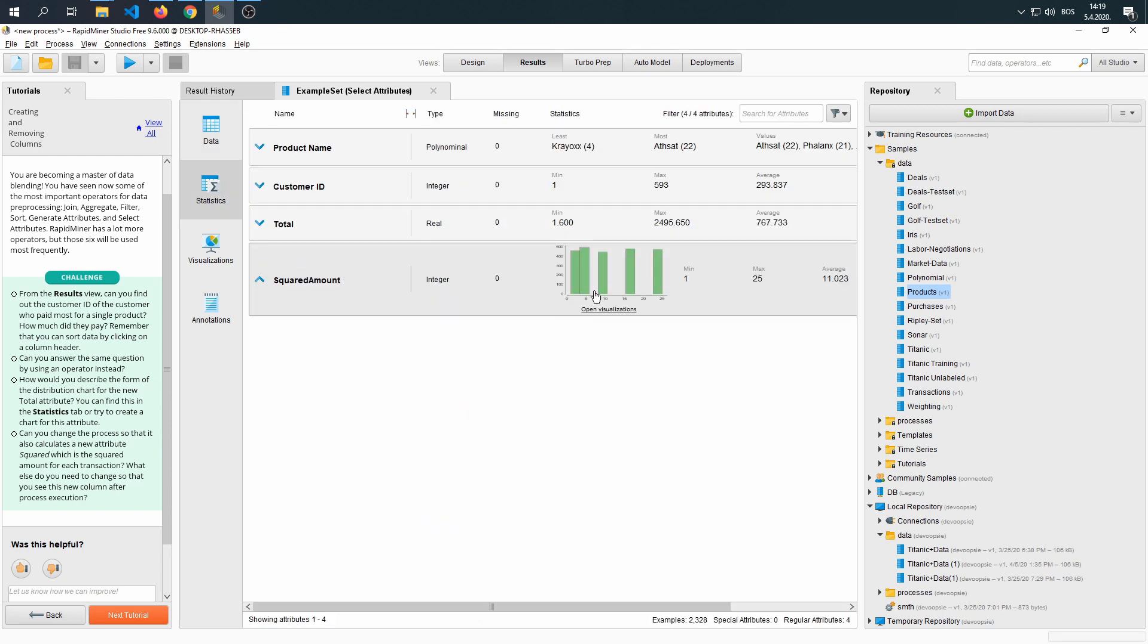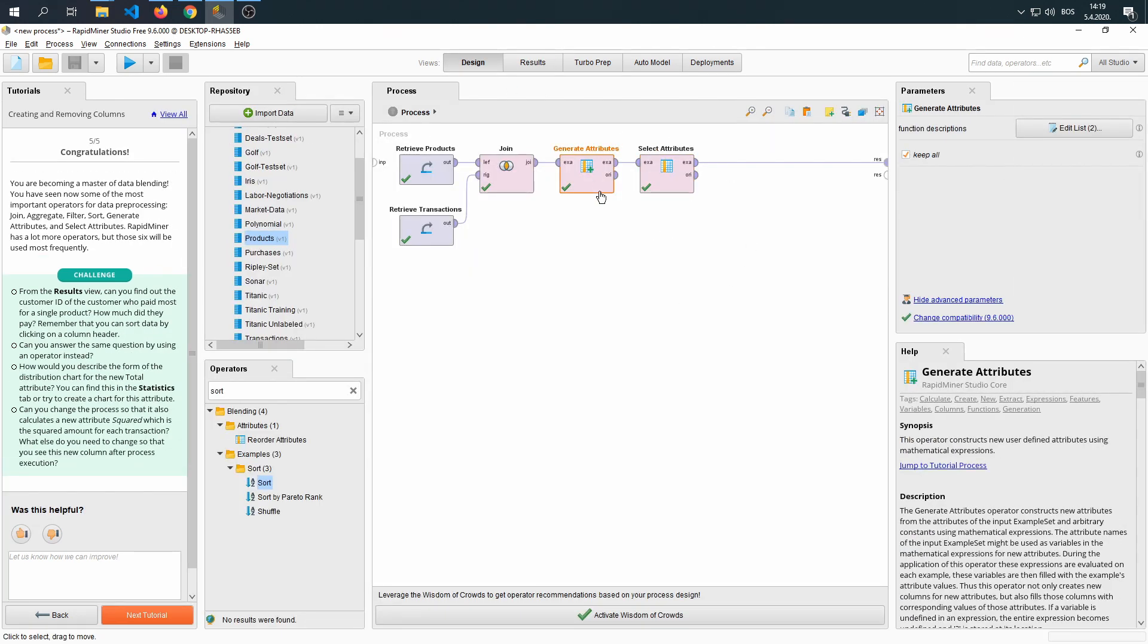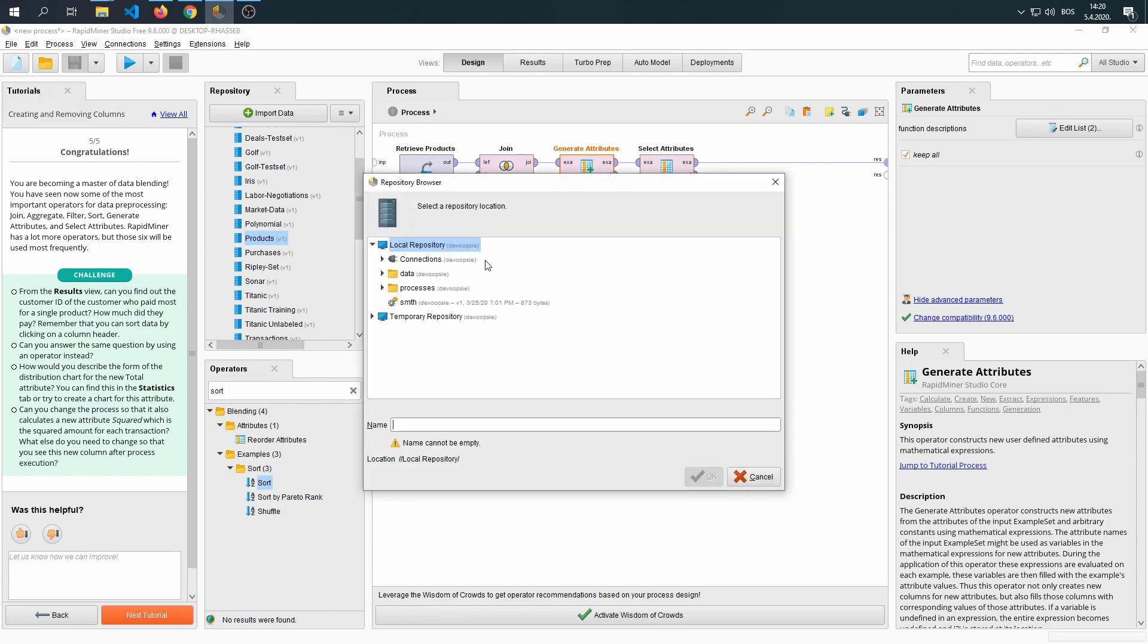Why would we use squared? I'm not sure, but it's just a way to illustrate that you can use the design tab and the operators to do all sorts of things on your dataset. That's been it for the sixth tutorial. Let's save it and move on.